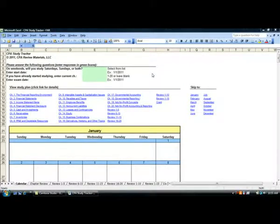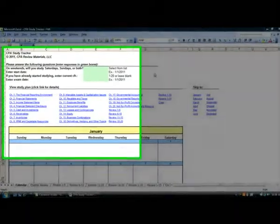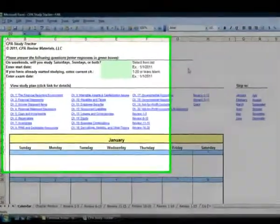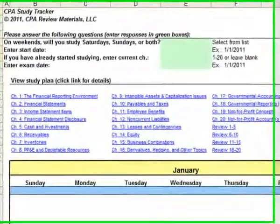This is the CPA Study Tracker, and it's basically the plan that I used. I believe if you follow it, it will work well for you too. It's pretty easy to use, but just a quick overview.